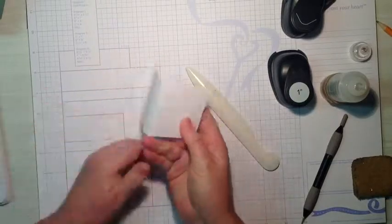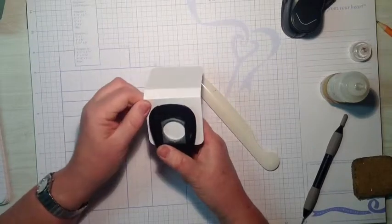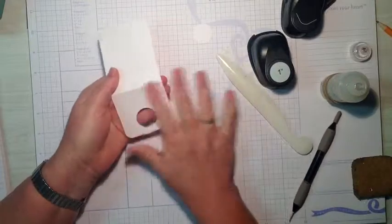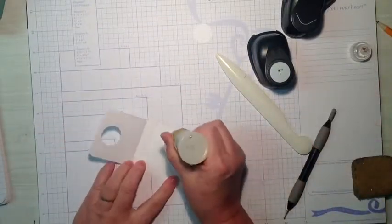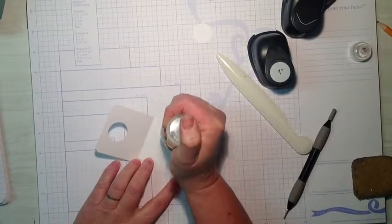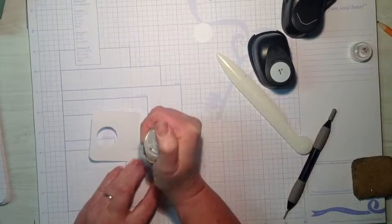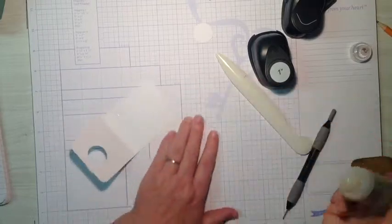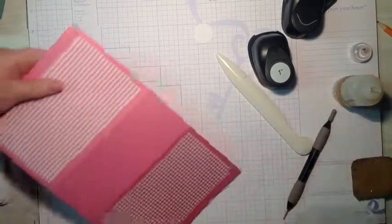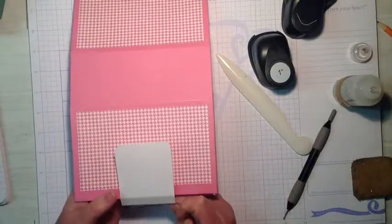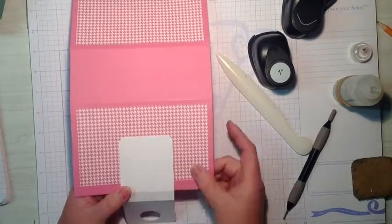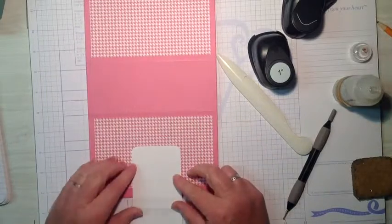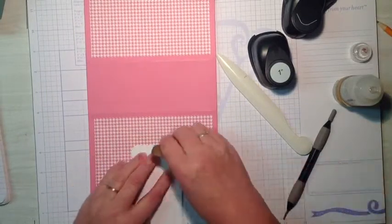Then we'll fold this and burnish the score lines, and then I'm going to insert it into our one inch punch, and line it up, and punch out a hole. Then I'm going to add glue to this section here. And add this to the back of the bag, line it up, and put it in the center. Put a glue on there.